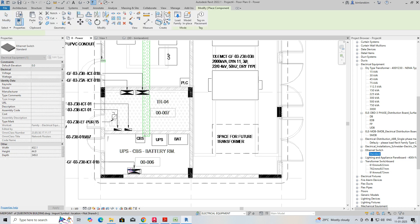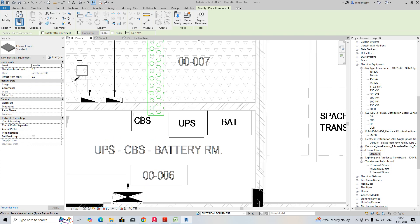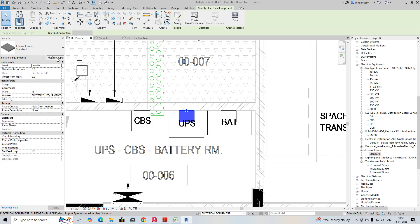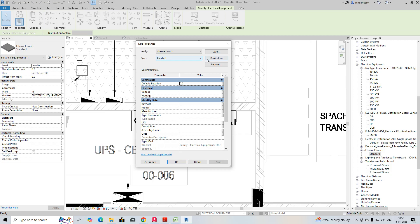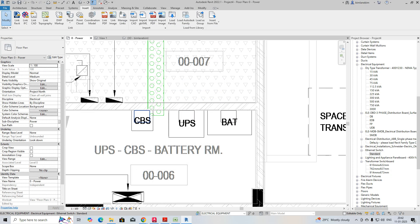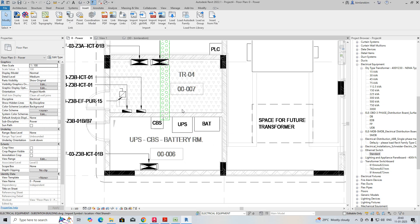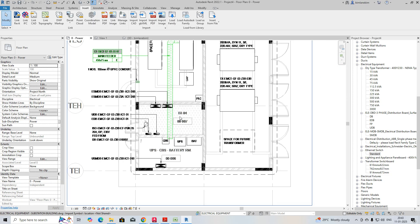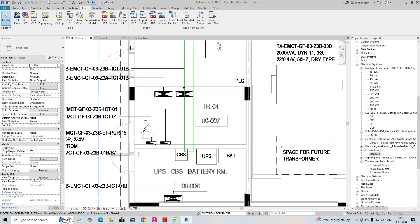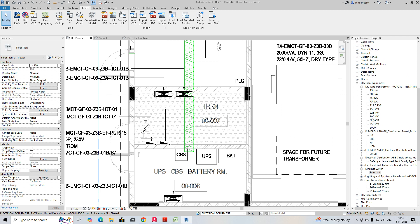For the standard ones, you can place families and create them. I'm duplicating one and giving the name 'UPS.' You can also get families from BIM Object or similar sources. If you need isolators and everything, you can get them from there.